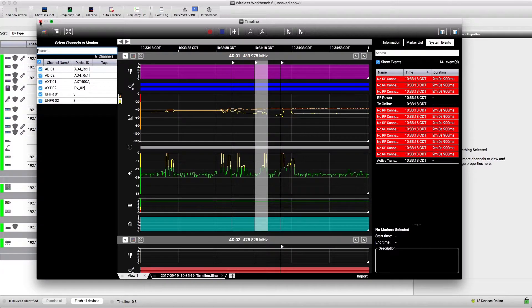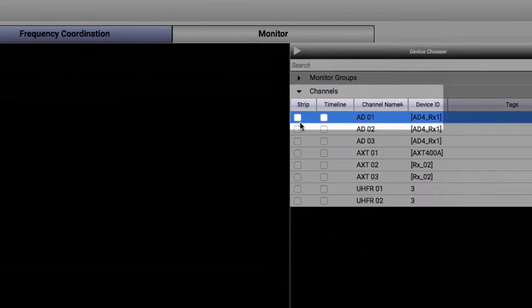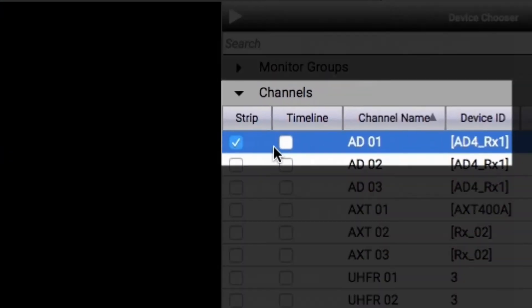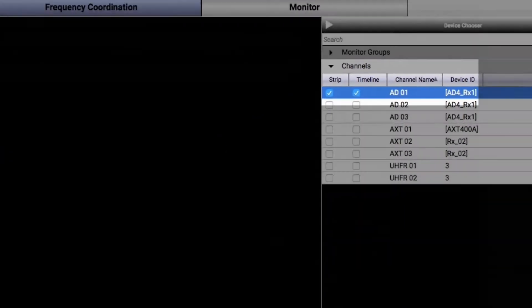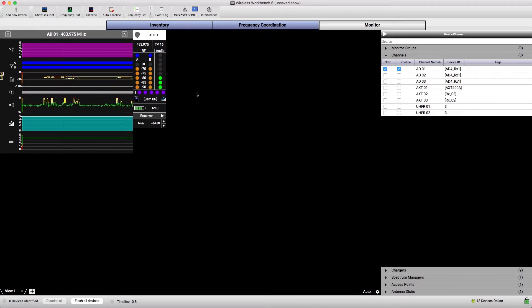You can also view timeline data from the Monitor tab. For any active channel, check this box to add a Mini Timeline strip. Mini Timeline displays the last several minutes of data for the selected channel, even if you're not currently running a timeline.